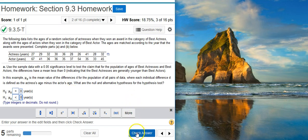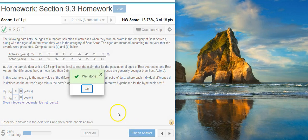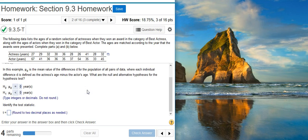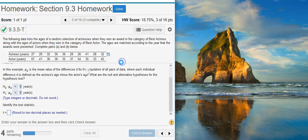I check the answer — well done! Now the next part of Part A asks me to identify the test statistic. To do this, I'm going to take this data and dump it into StatCrunch.